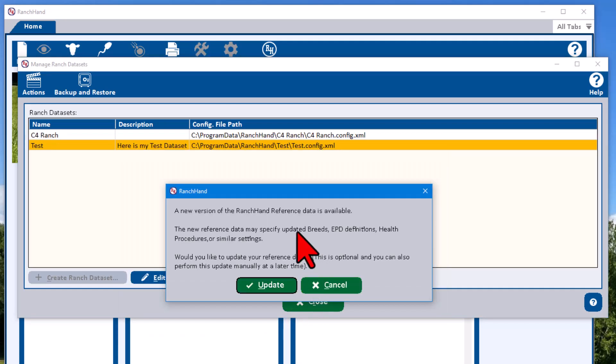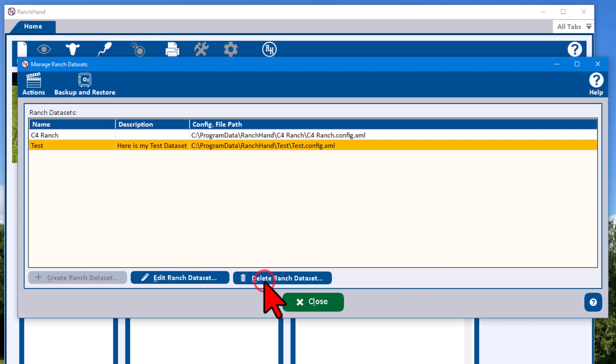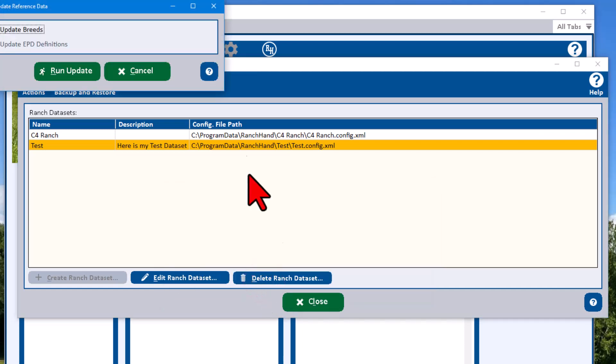And we have a newer version of data. We have some additional data that has been updated since this version of the software came down. So it's always good to have the latest and greatest, and we're going to run this update.